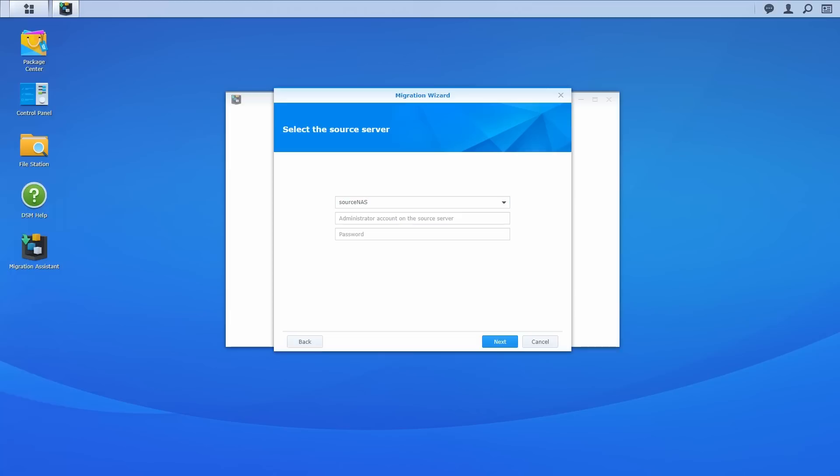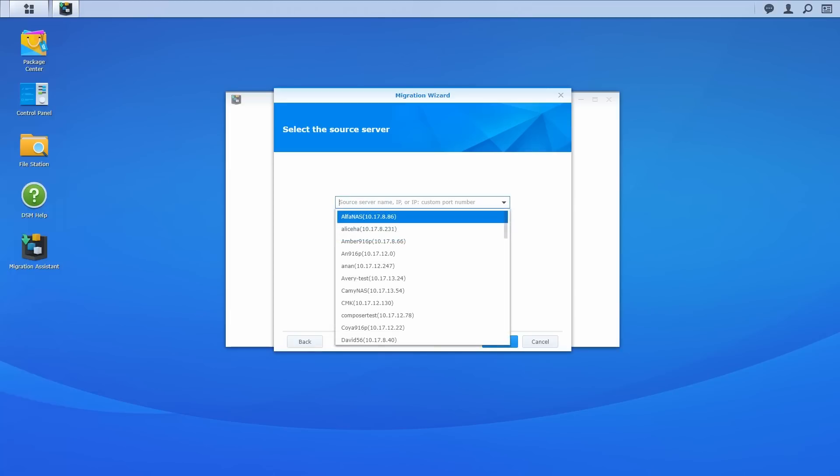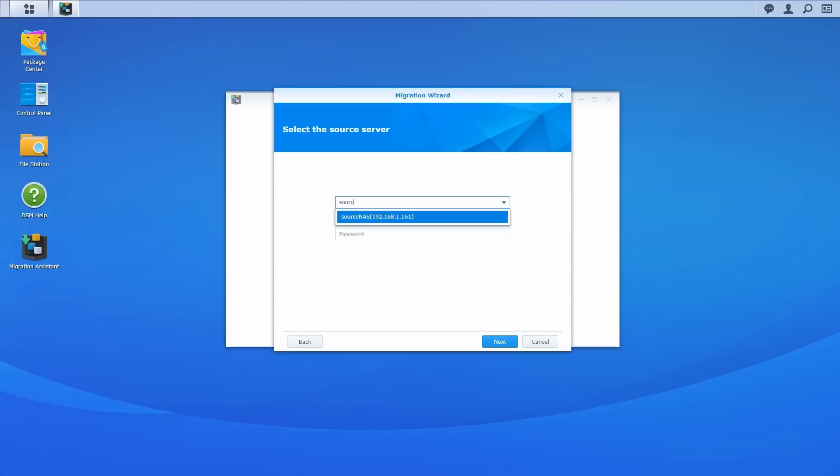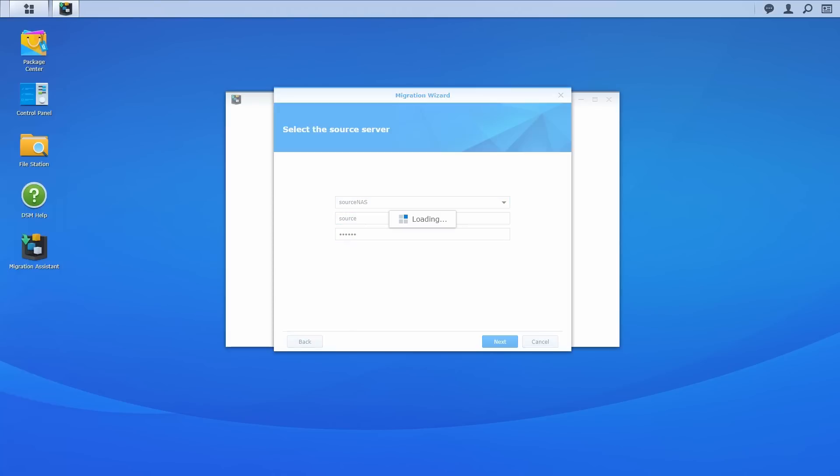Enter the server name or IP address of source NAS and local admin credentials, or click on the drop-down menu to search for all the migratable NAS in the local network. Click Next.